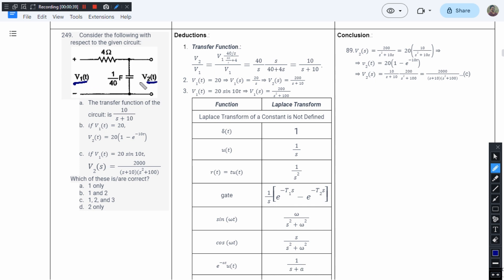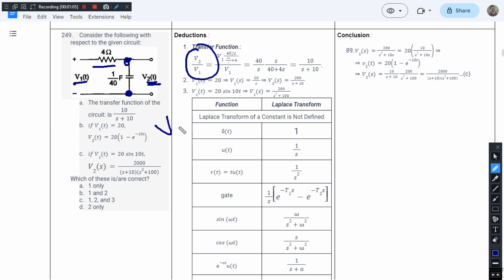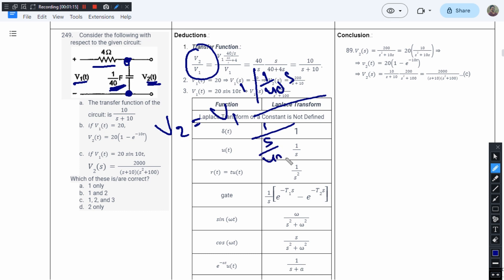Considering V1 to be the input voltage and V2 to be the output voltage, we want to find the ratio V2/V1. The value of V2 can be found by applying the voltage division rule — V2 is the drop across the capacitor. So V2 equals V1 multiplied by the impedance (1/40s) divided by (s/40 + 4), and the 40 goes into the numerator. After cancelling V1, we get 40 divided by s times (s/40 + 4s).